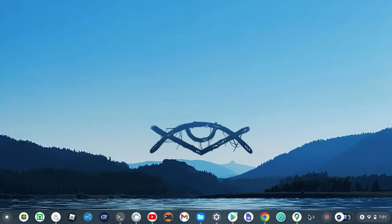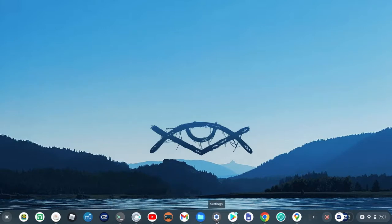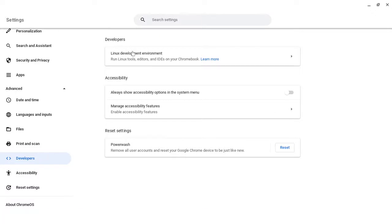So the first thing, as you guys always know, is to turn on the Linux Developer Mode. You're going to go to Developers, and you're going to turn it on.